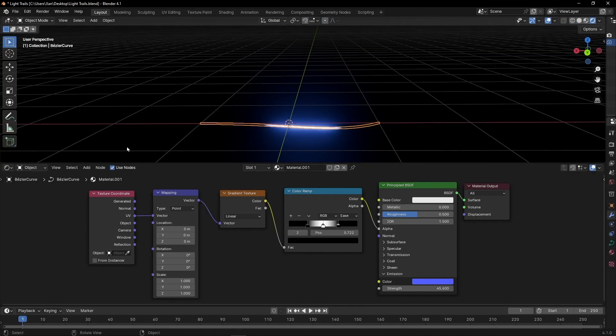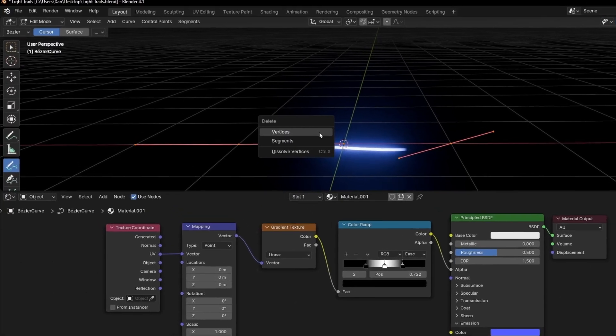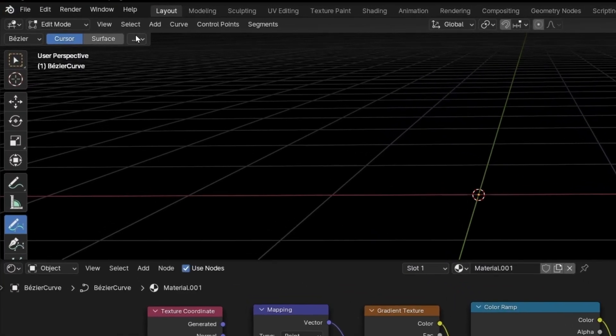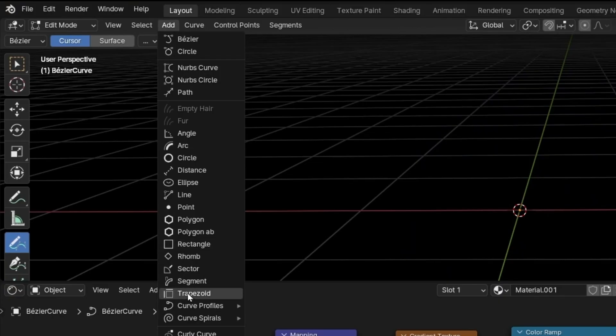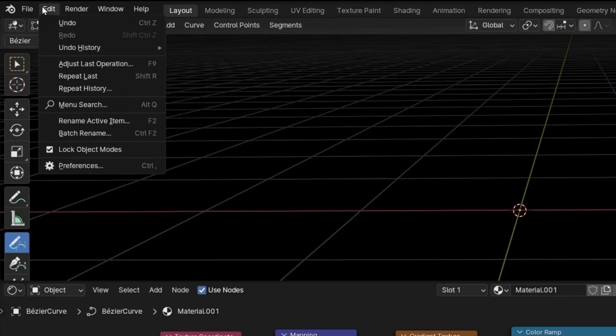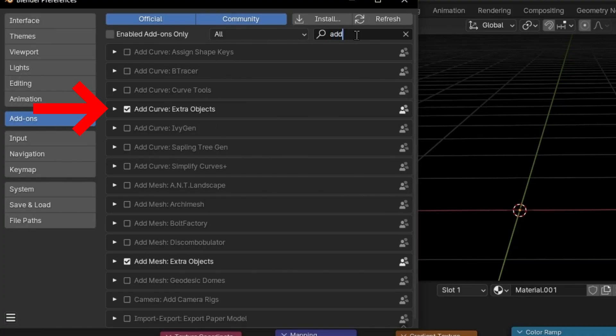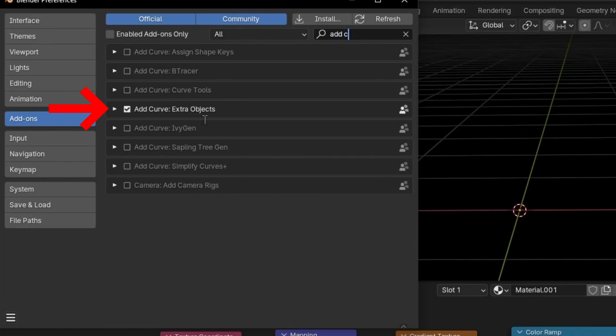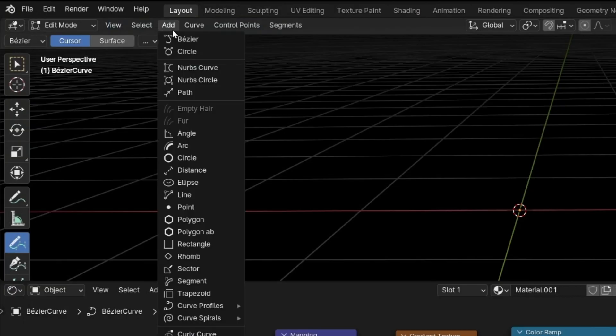Before I finish, I want to tell you two more things. Remember, if you are working with a Bezier, you can go to edit mode and delete everything. And then go to add and add any curve that you have. If you don't have this curve, just go to edit, preferences, go to add-ons and write add curve extra objects. If you enable this, you will have more interesting objects, more interesting curves to play.